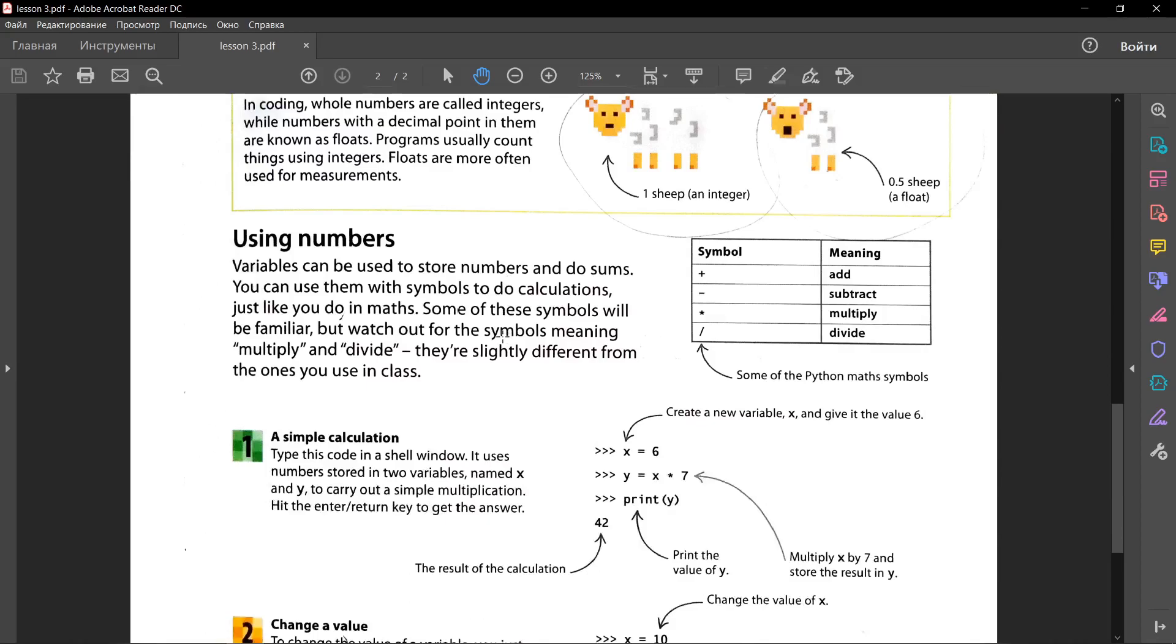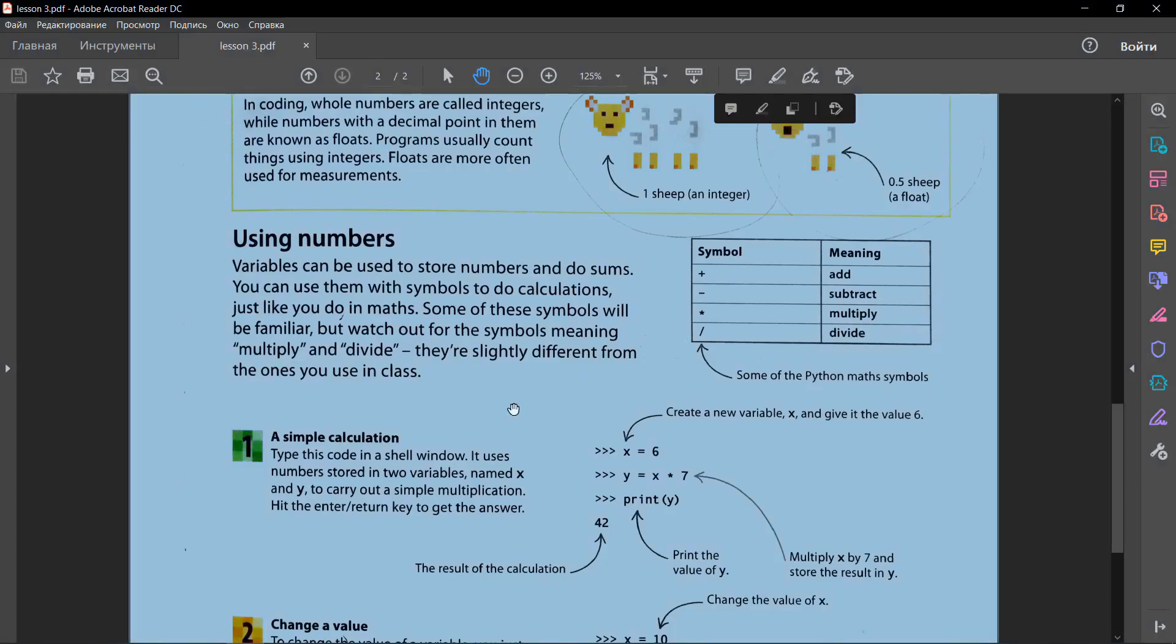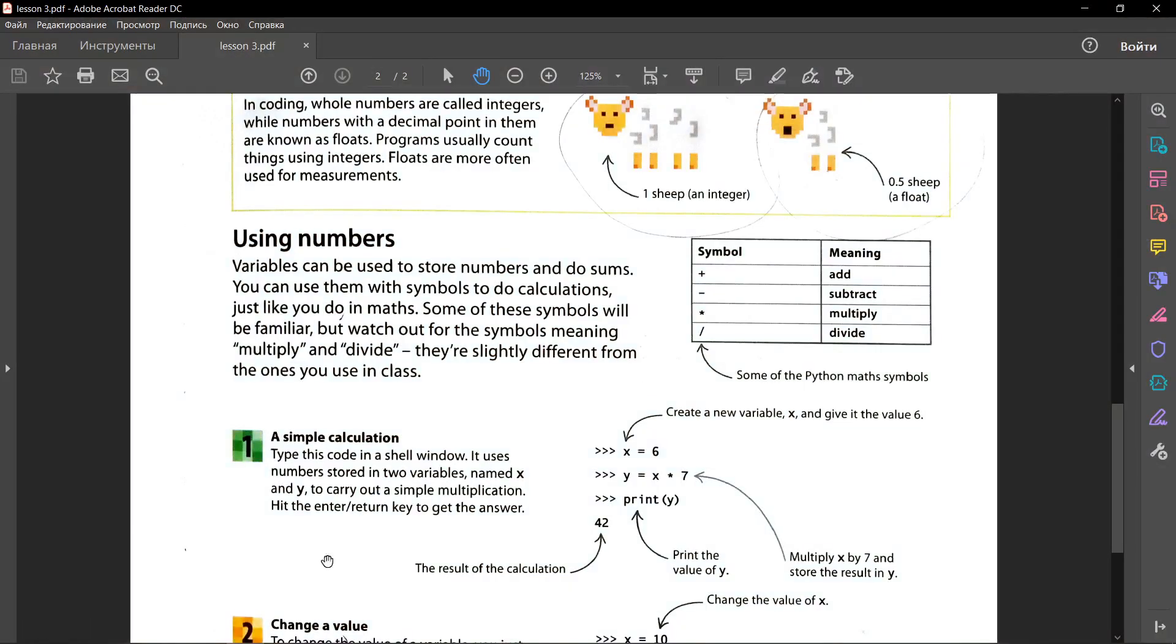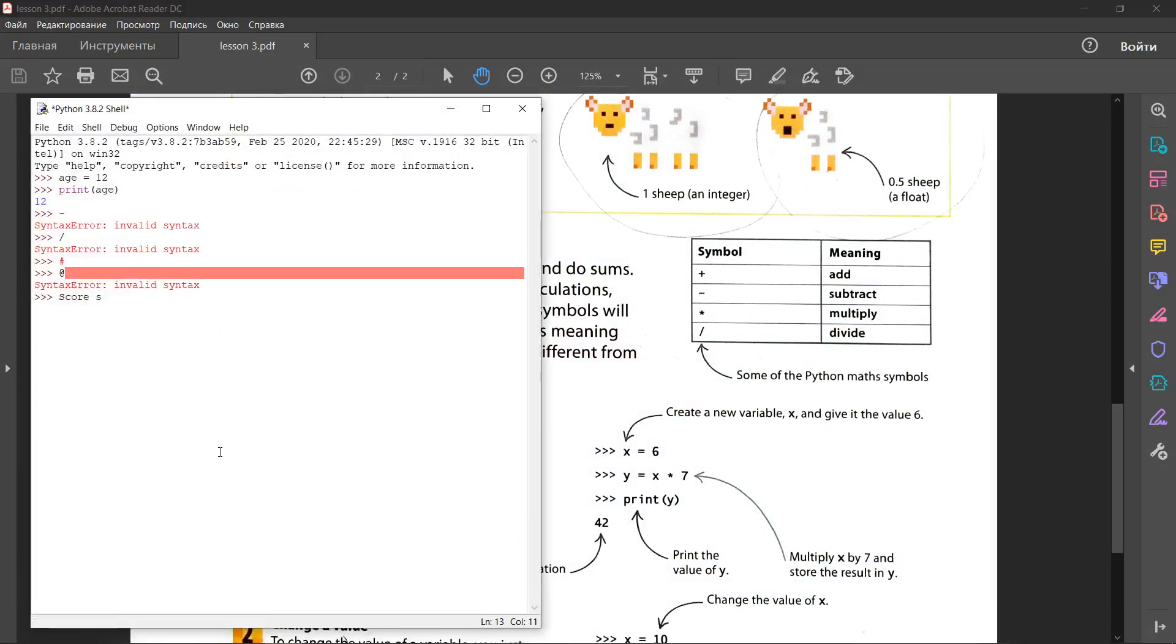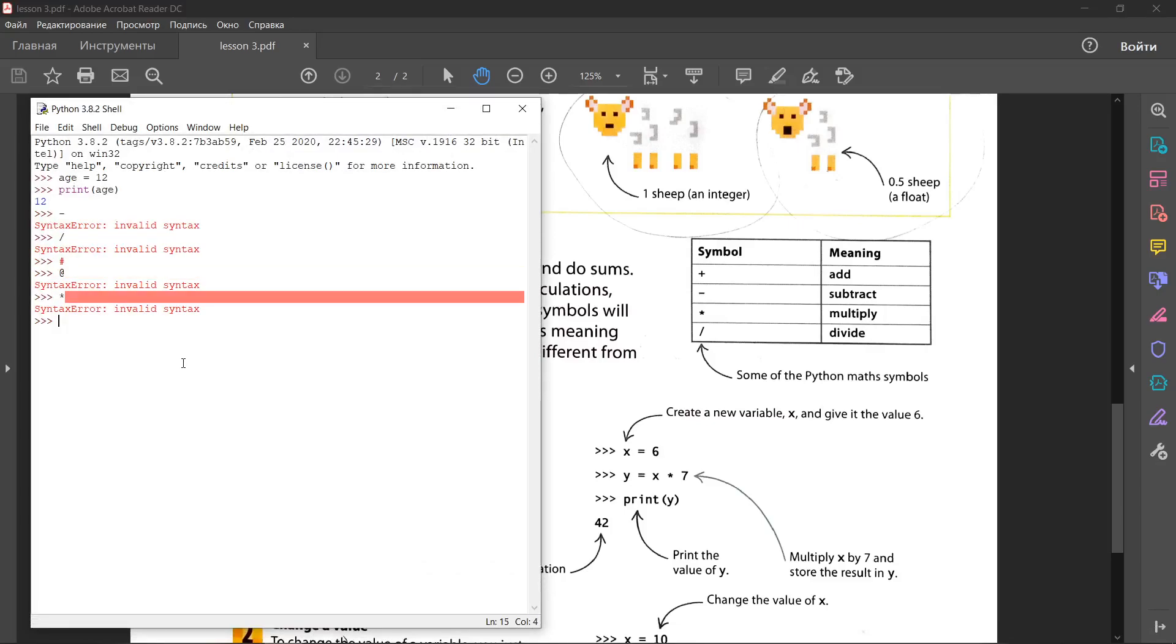Using numbers. Variables can be used to store numbers and do sums. You can use them with symbols to do calculations, just like you do in math. Some of these symbols will be familiar, but watch out for the symbols meaning multiply and divide. They are slightly different from the ones you use in class. In Python, multiply is a star expression. And divide is a slash.